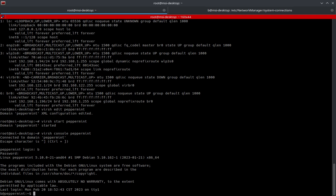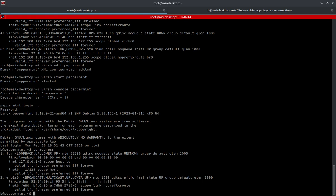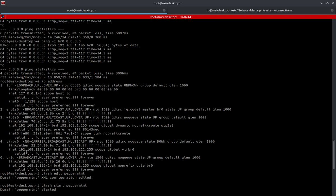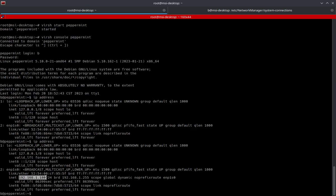We're in peppermint. Let's run IP address and give it a minute to get situated. We've got our IP address — 192.168.1.180. Remember, the IP address that was there before was 192.168.122.1 for this bridge. Now we can see this is on our local network, and any time this machine pings anything, it's going to ping it directly from this IP address.